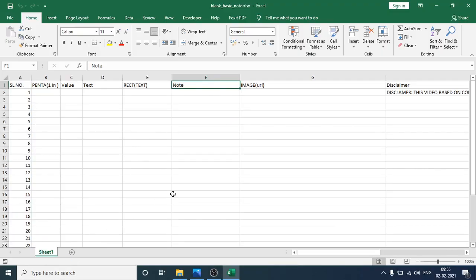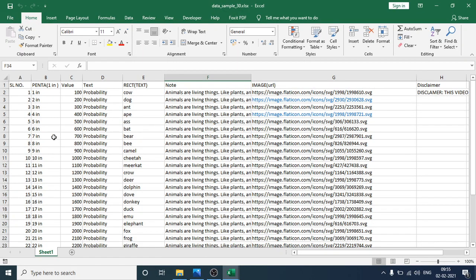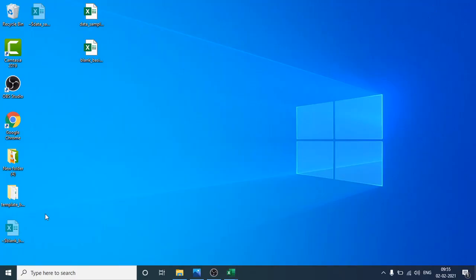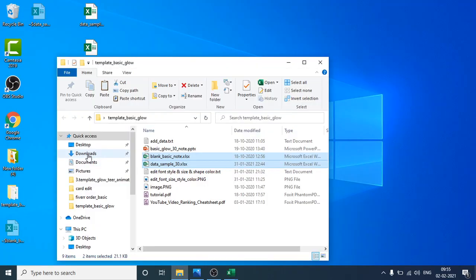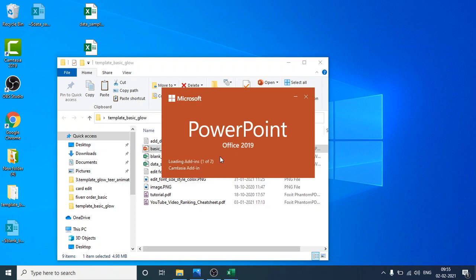Open the blank file — this is the template. You have to add your custom data in the provided fields. The other file is the sample file, which is loaded with custom data. This data is what gets shown in your PowerPoint presentations. Open the PowerPoint file now.